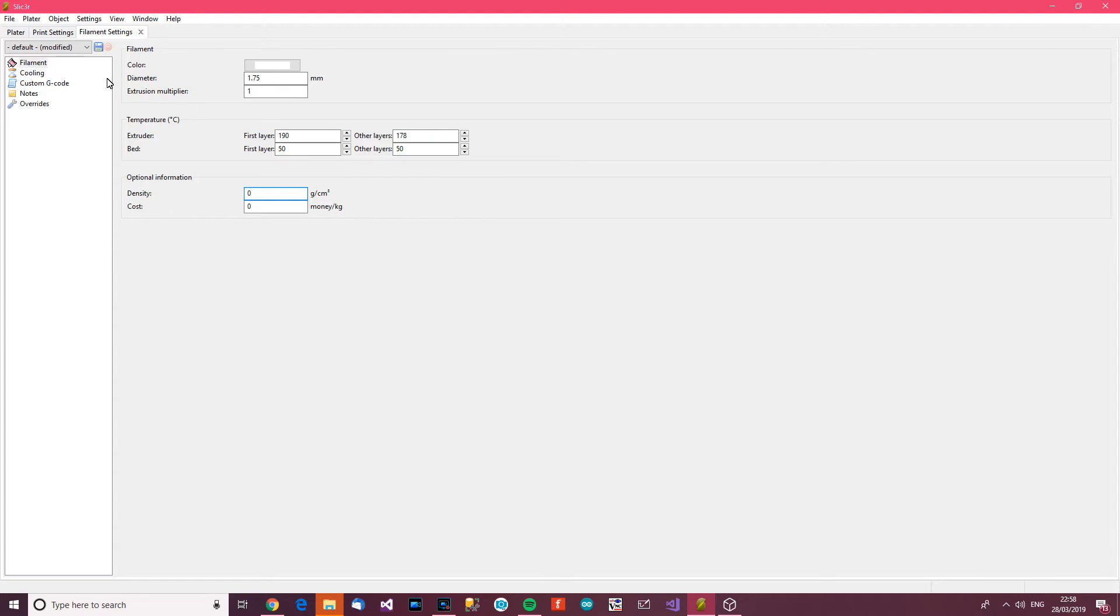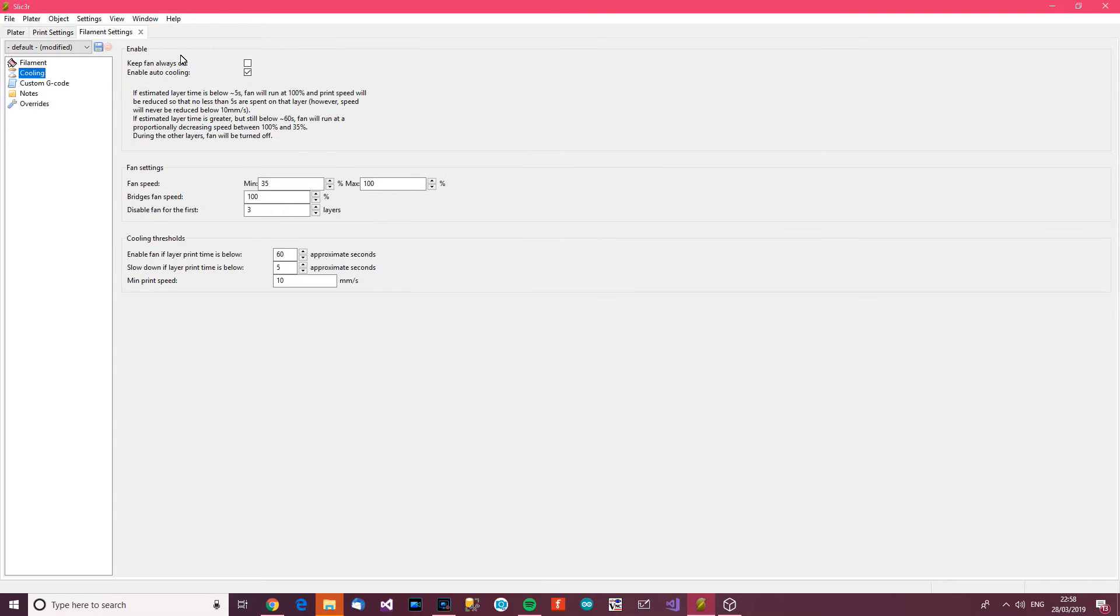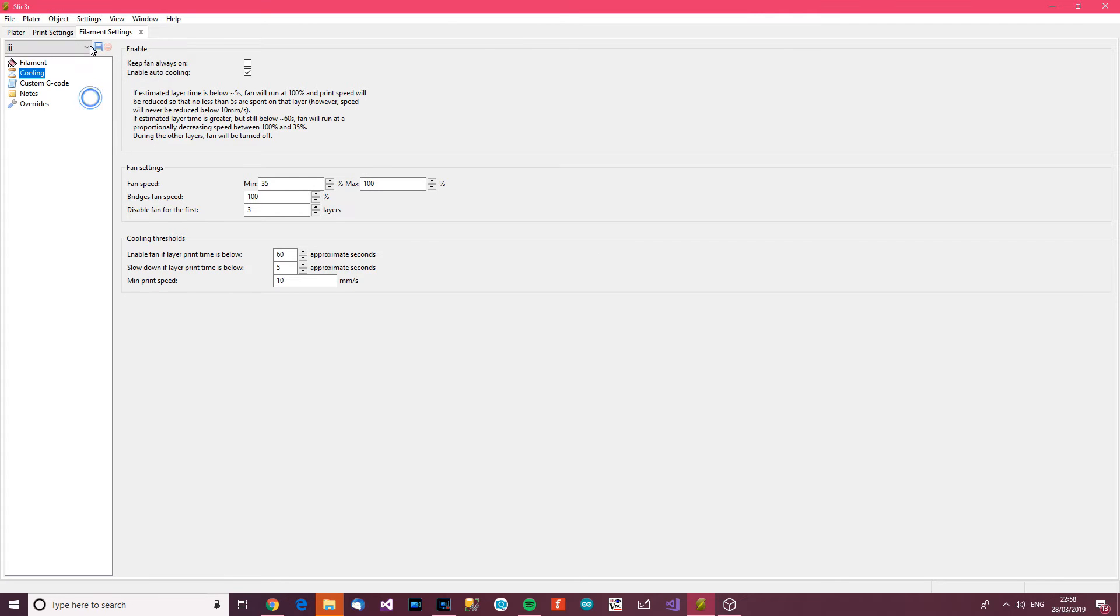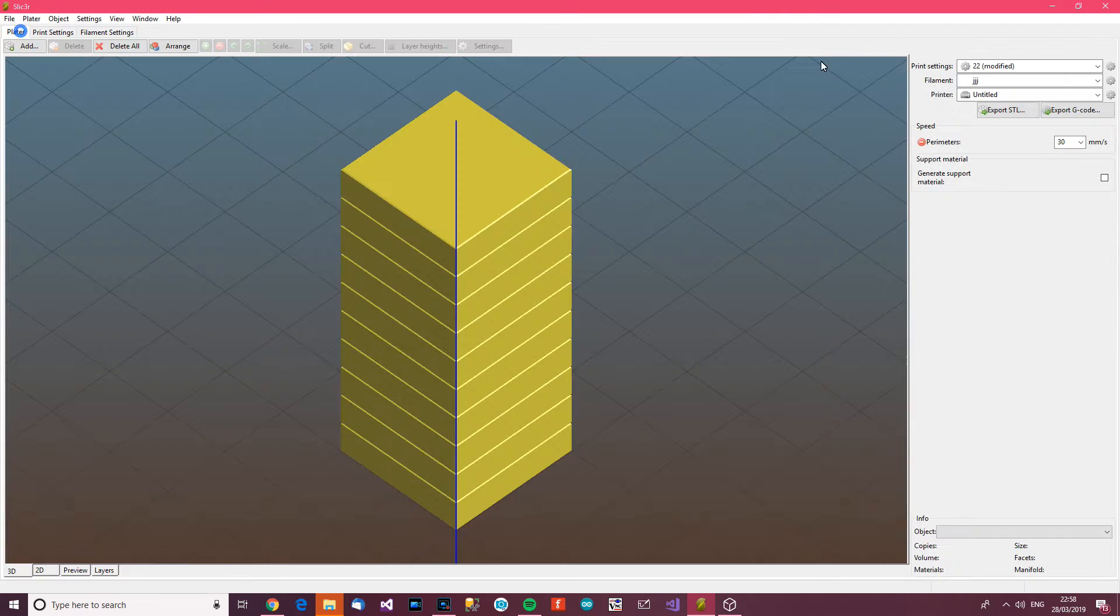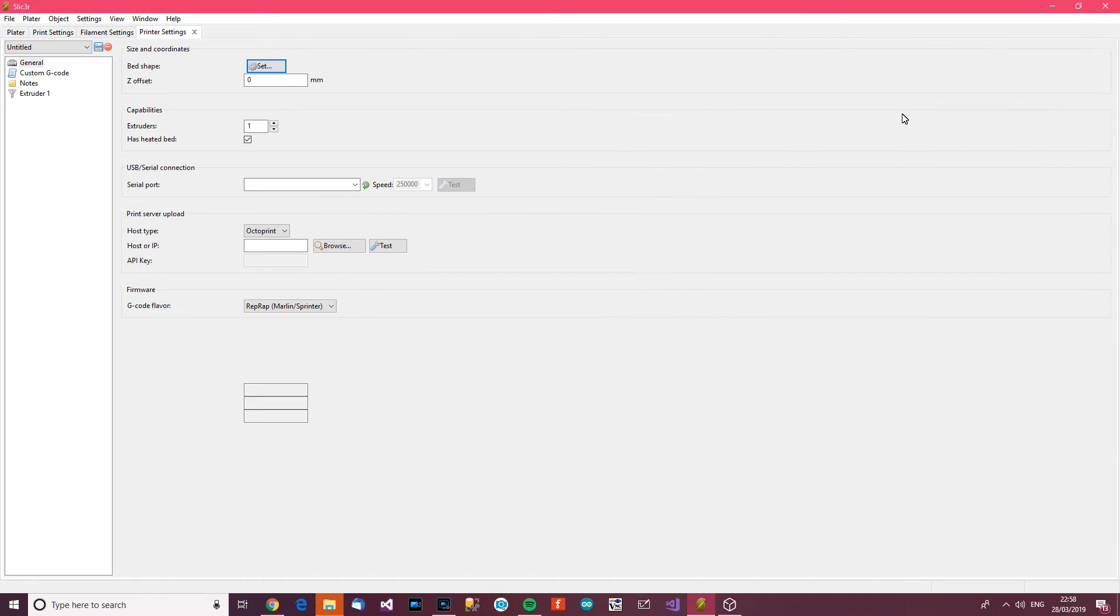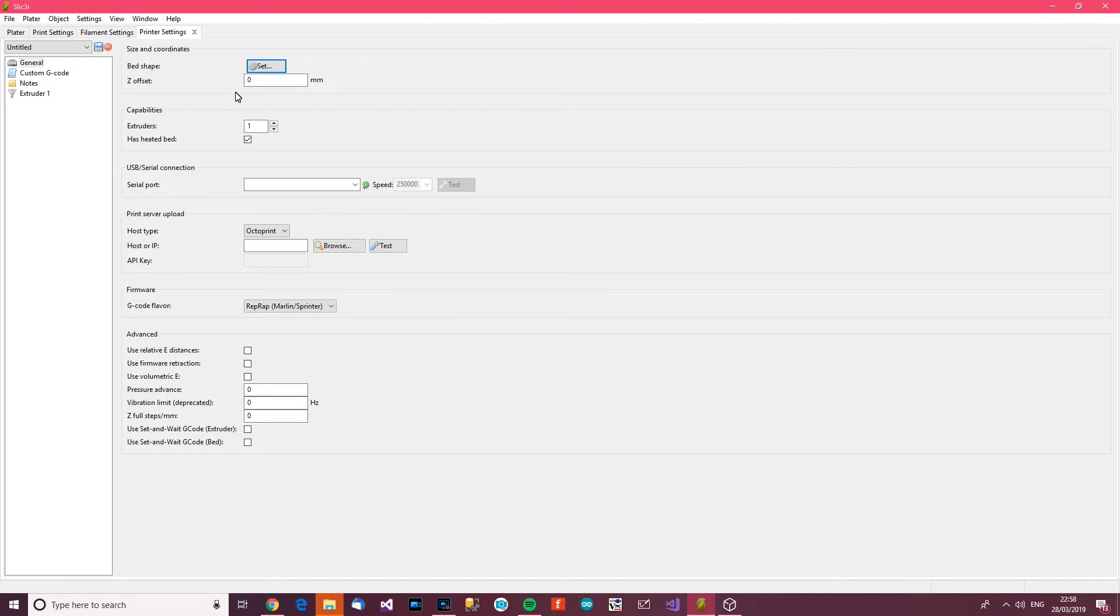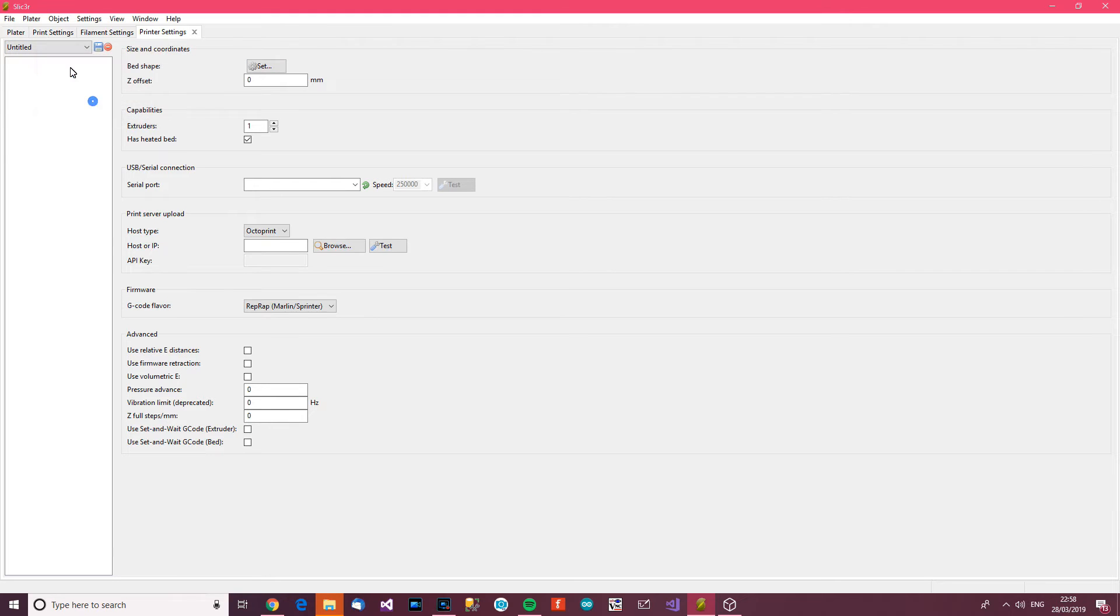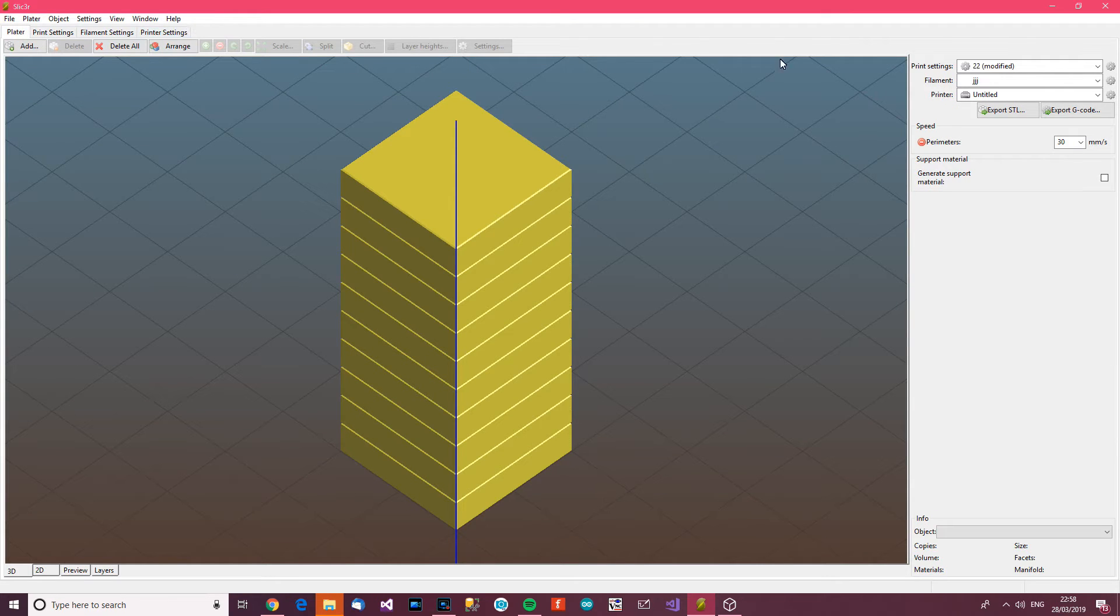We don't need to bother with the rest of that stuff. Cooling, I don't really bother with that. So that will do for me. What are the other settings? Printer. Let's have a look at this one. I don't think I need to bother with any of that stuff. So there we've got our settings.